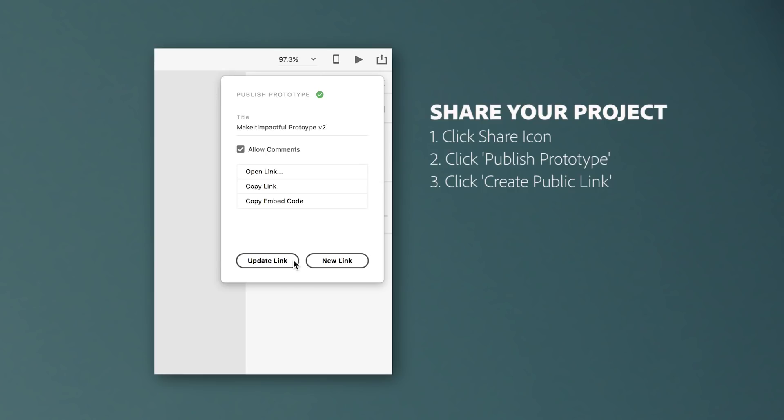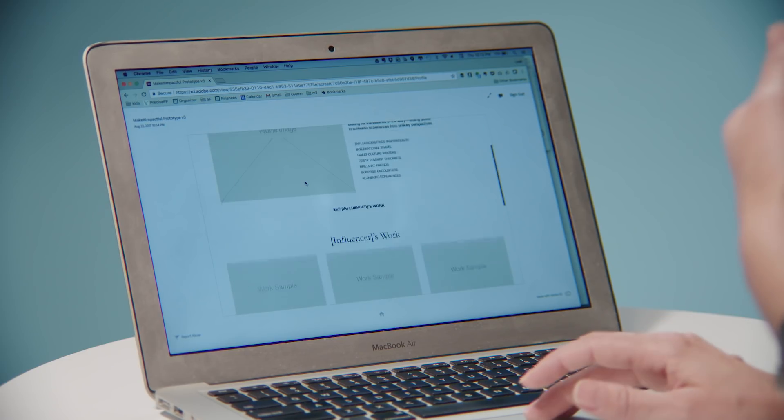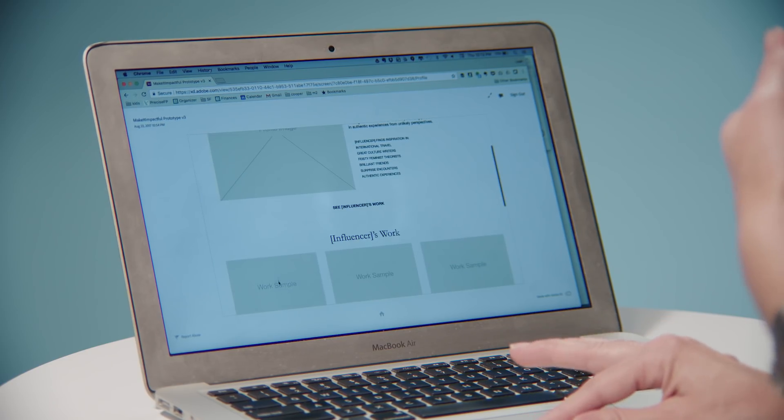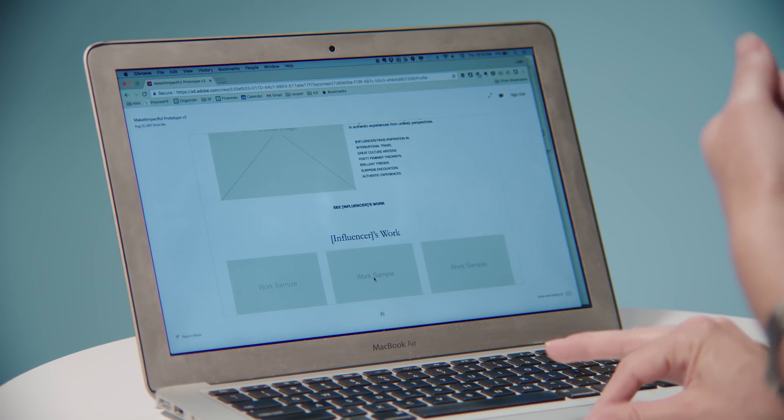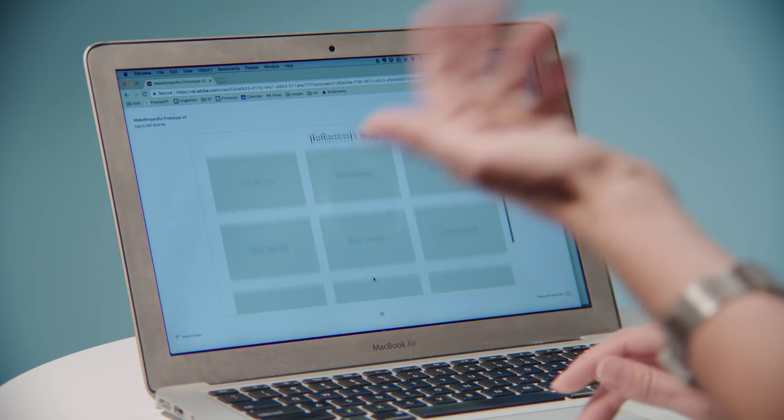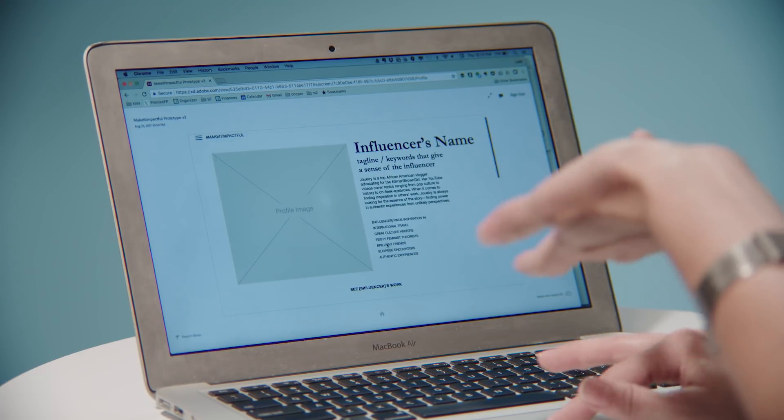I'm just going to copy a link and I will go ahead and send that off to my colleagues. Then they get a handy link and they can interact with it like it's a real functioning prototype.